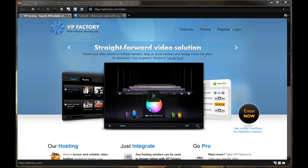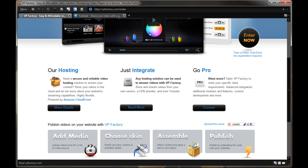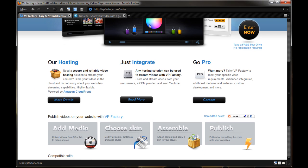But nonetheless, this is showing you how to create your own personalized video player and set up your own video hosting website all in one. So as you see here, they provide hosting for it says needed secure and reliable video hosting solution to stream your online content.